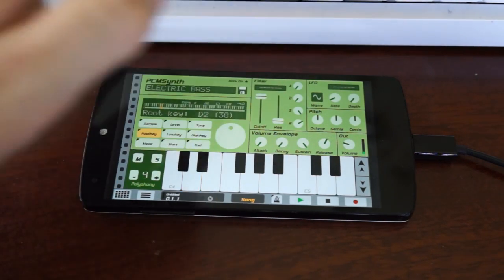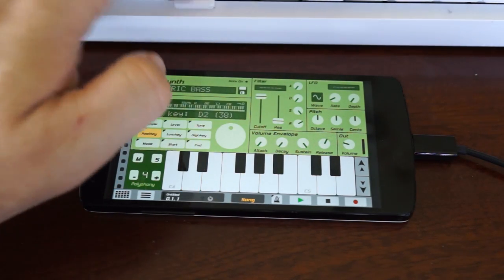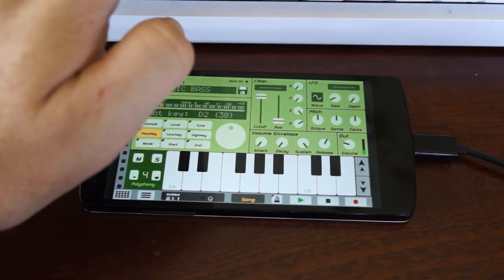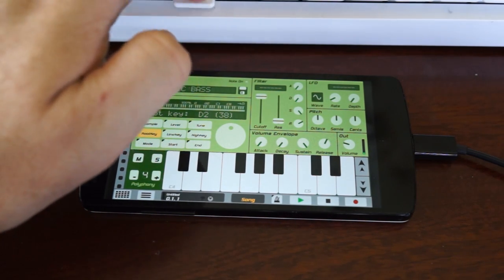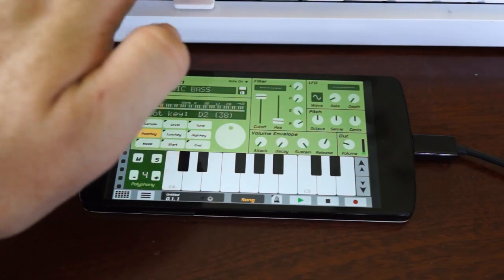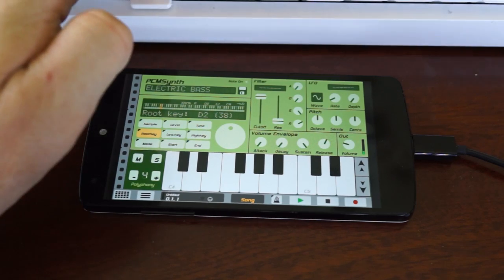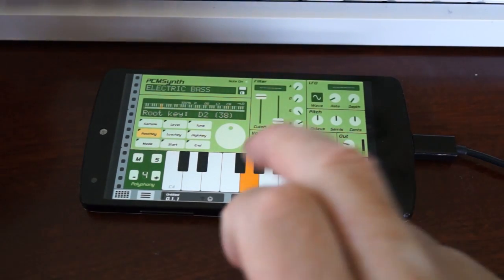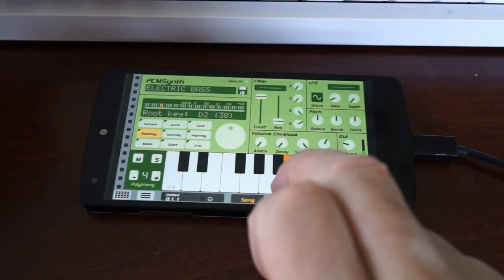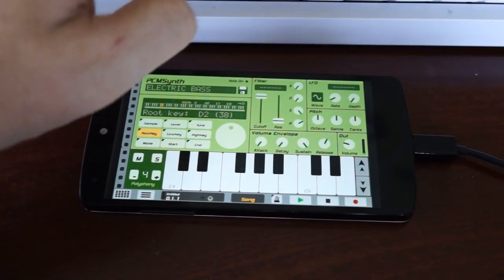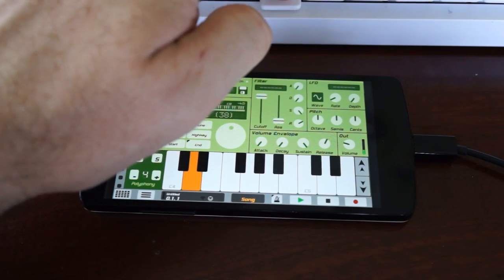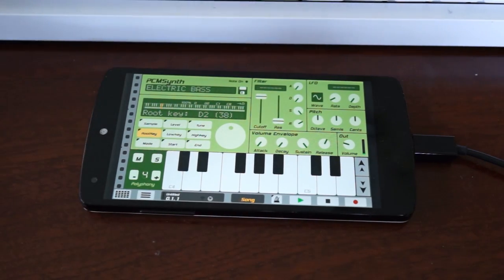I'm actually playing with my fingernails — you can sort of hear them there. I think iPad still has it. Apple devices and musical instruments are still the way to go. Android still lagging.